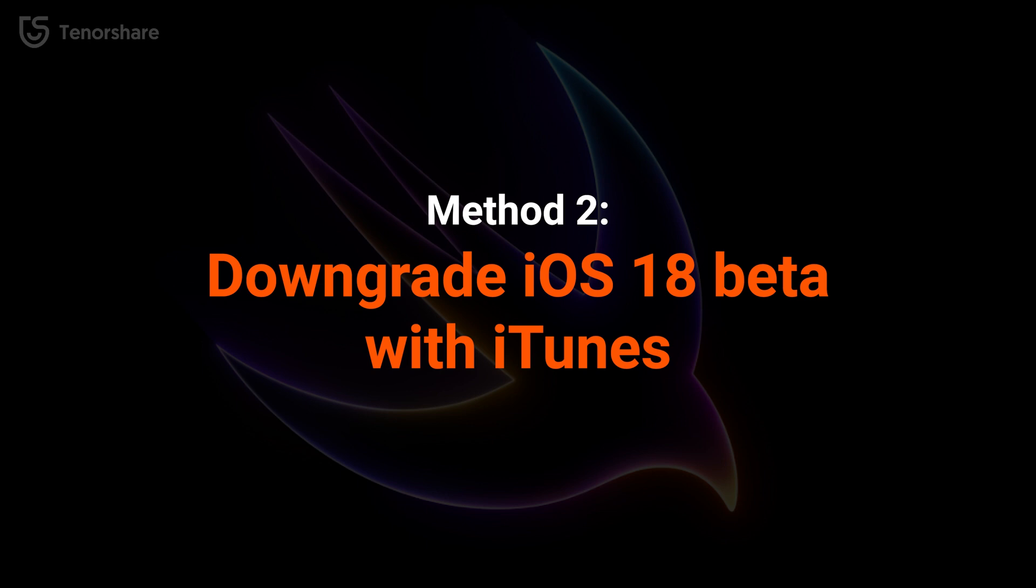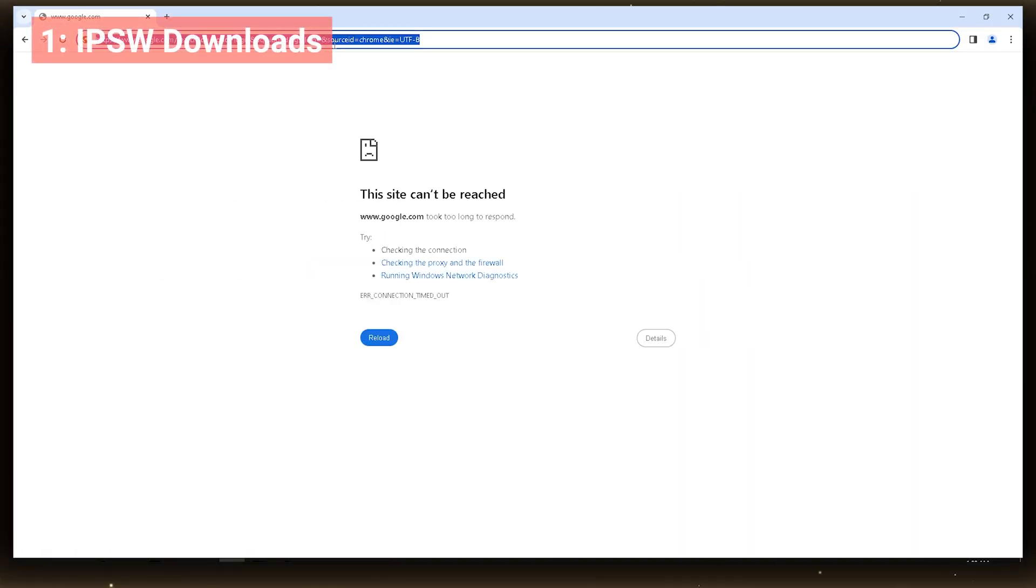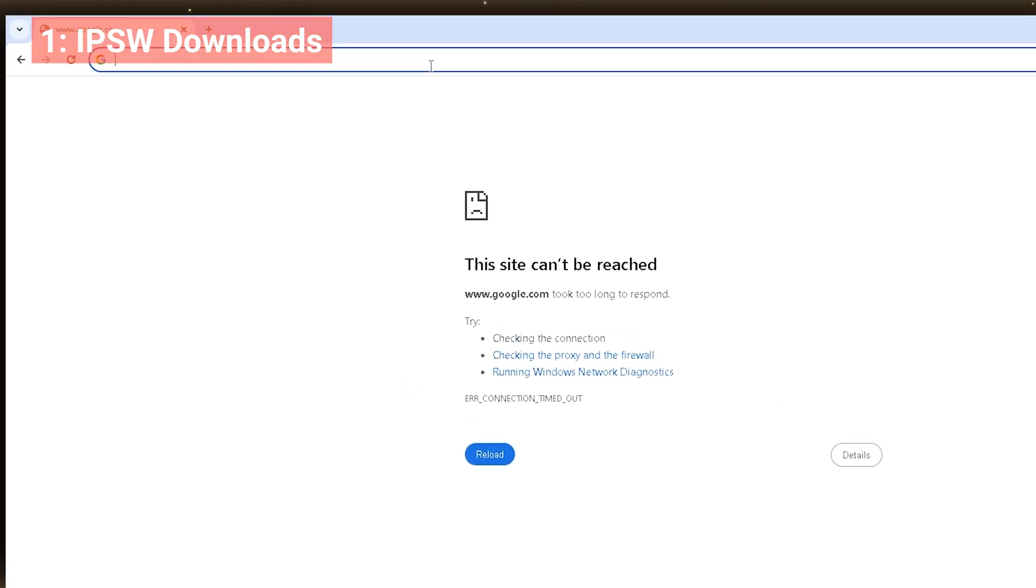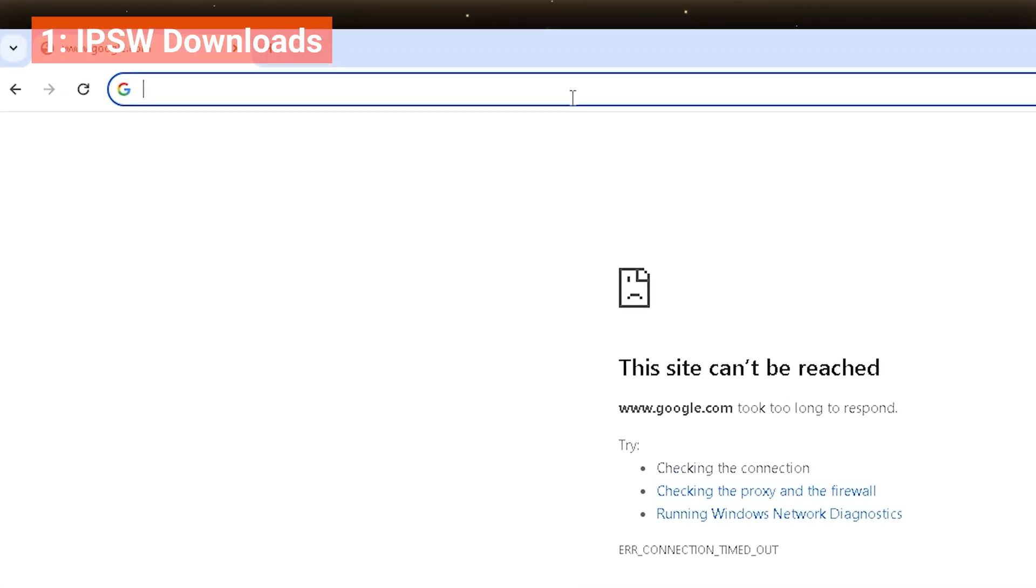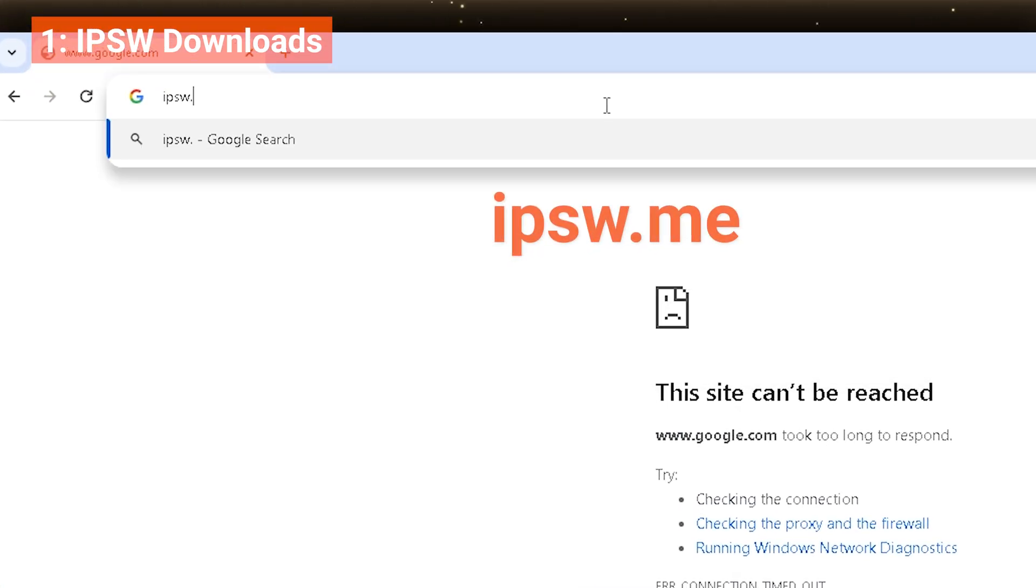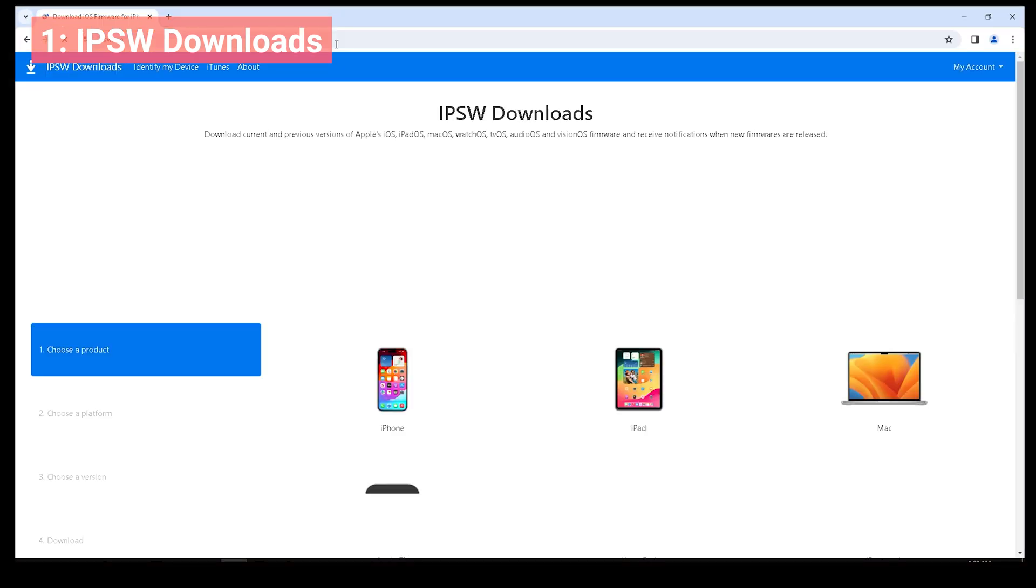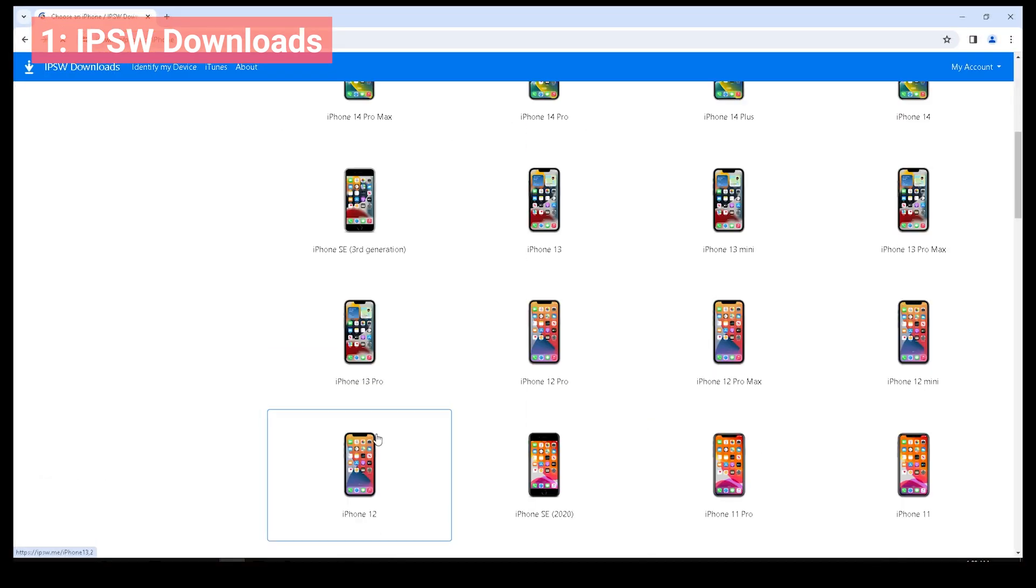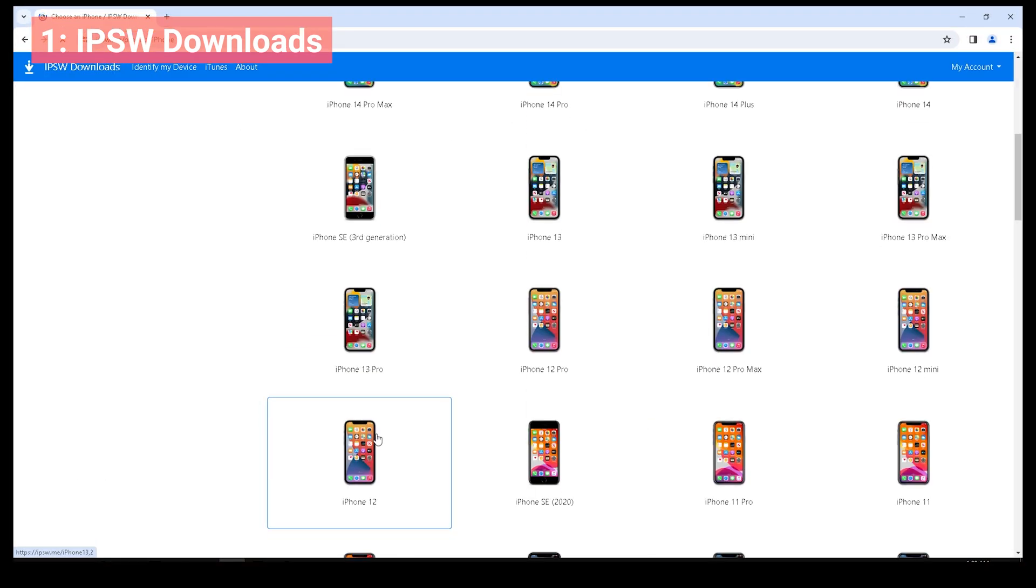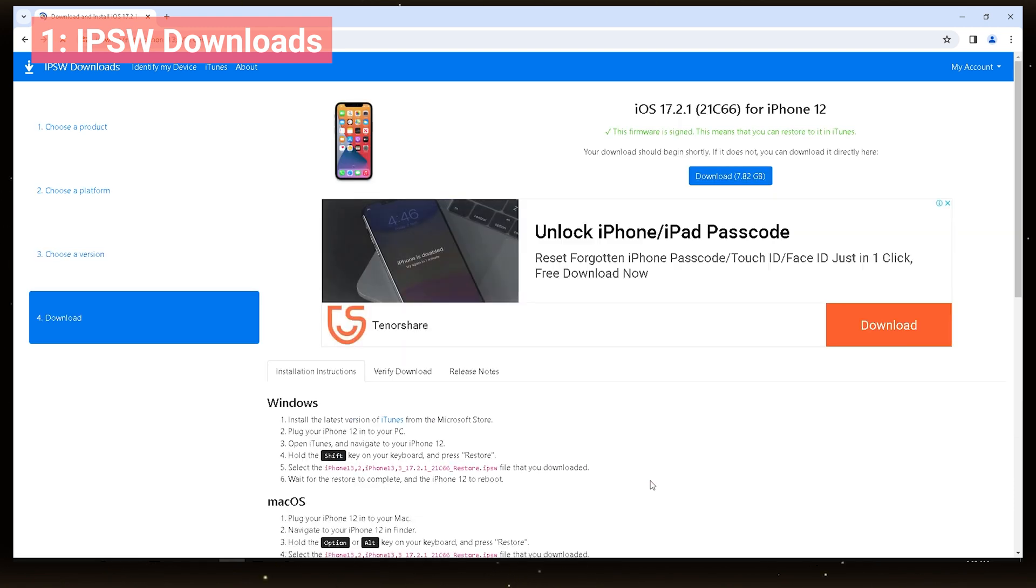Method 2. Downgrade with iTunes. Downgrade with iTunes, which you need to manually search and download the IPSW file. Visit the IPSW.me website to locate the iOS files you want for your iPhone model. Then download the file and wait for the process to complete.